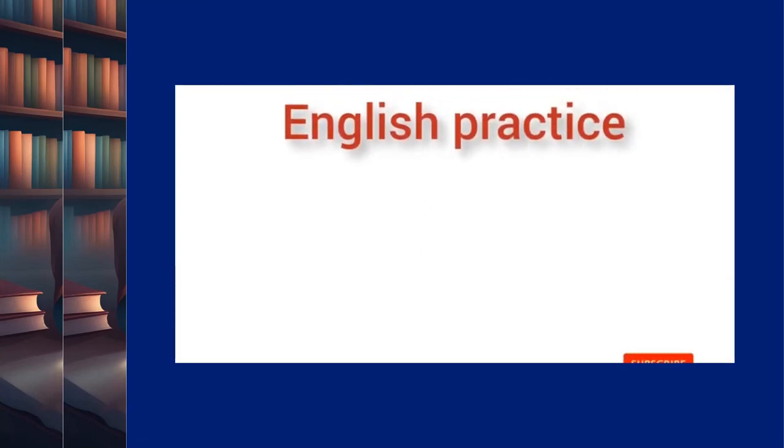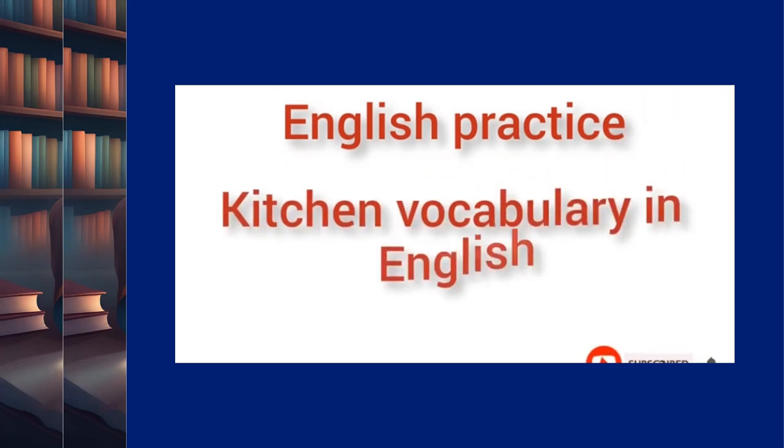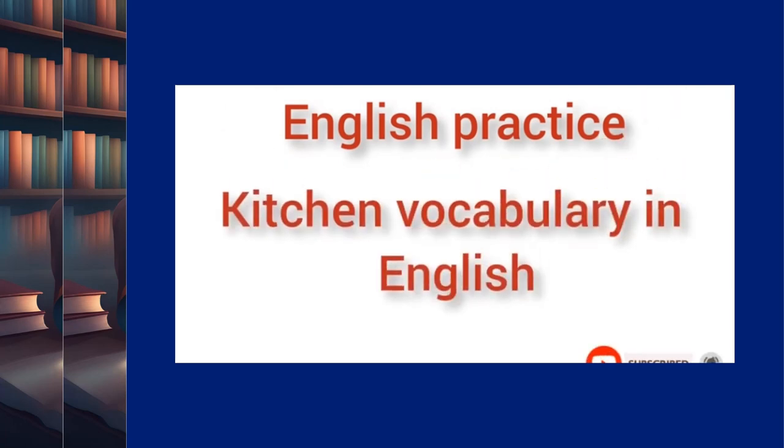Welcome to Channel English Practice. Let's learn the names of kitchen vocabulary.